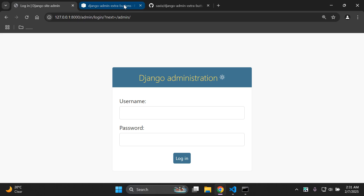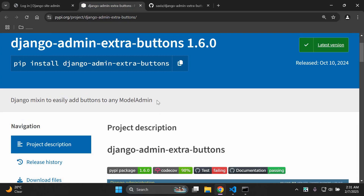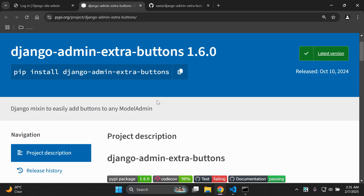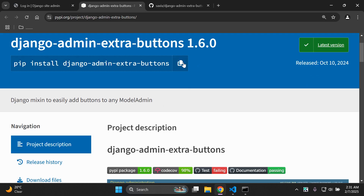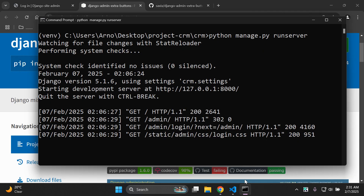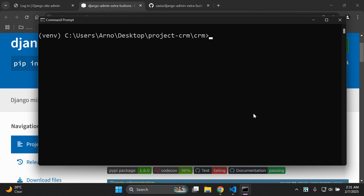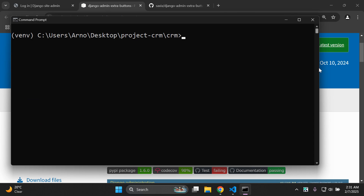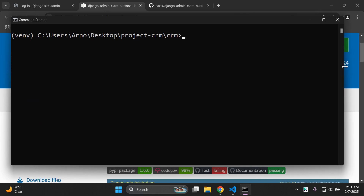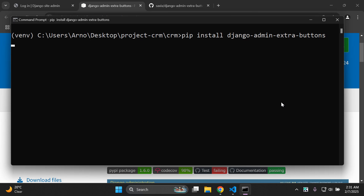The first thing we need to do is install this library — django-admin-extra-buttons. Copy that, head over to the terminal, stop the server, and run: pip install django-admin-extra-buttons.